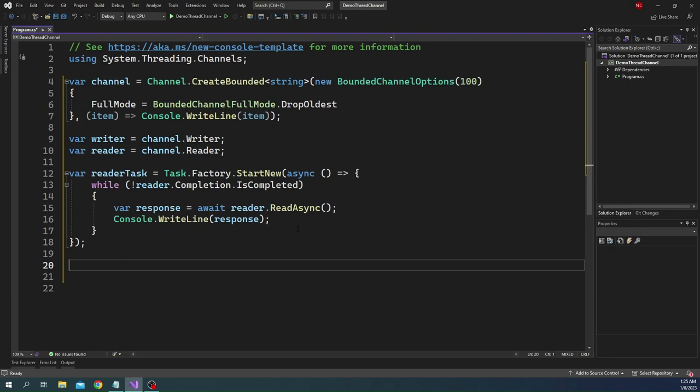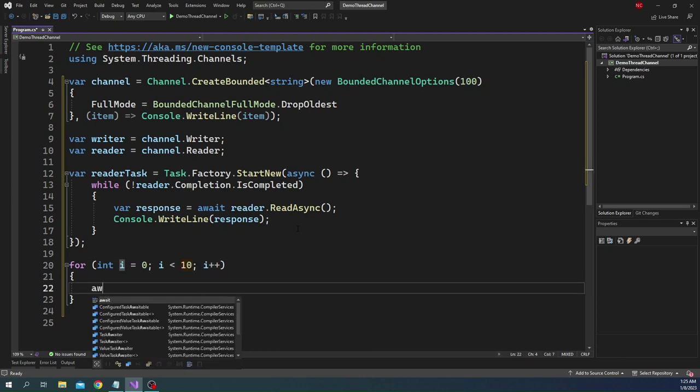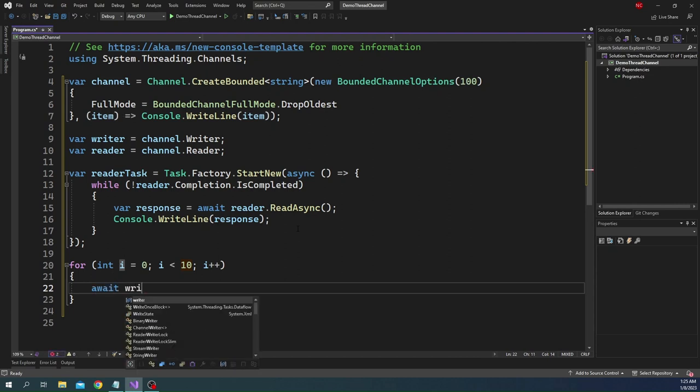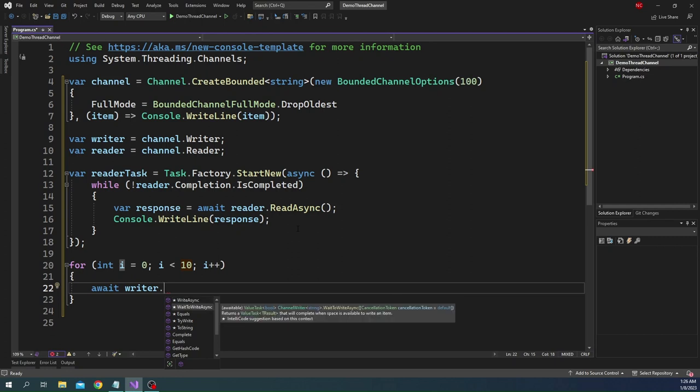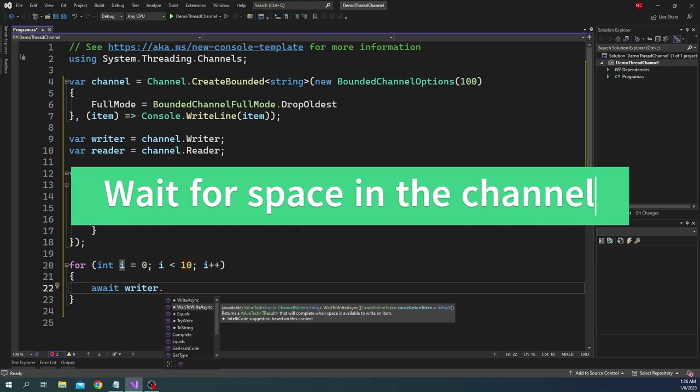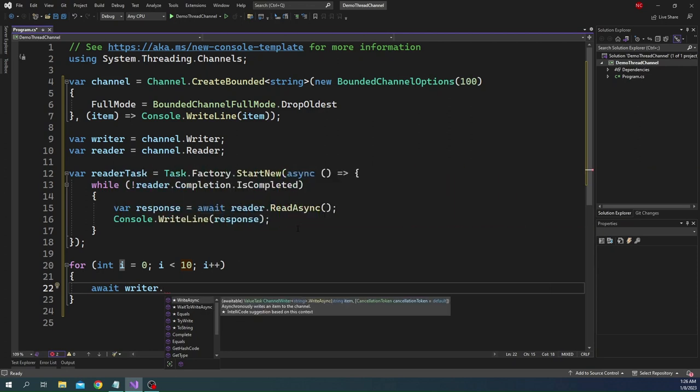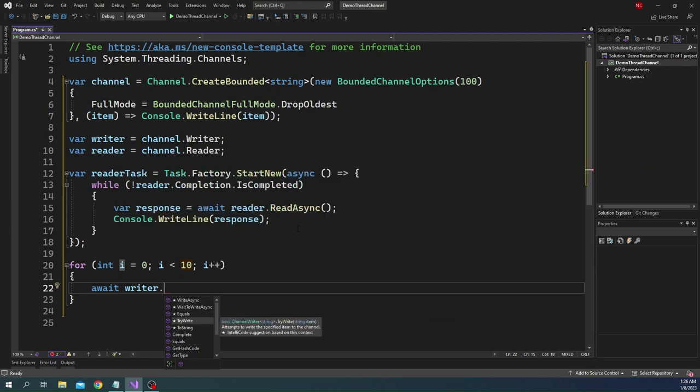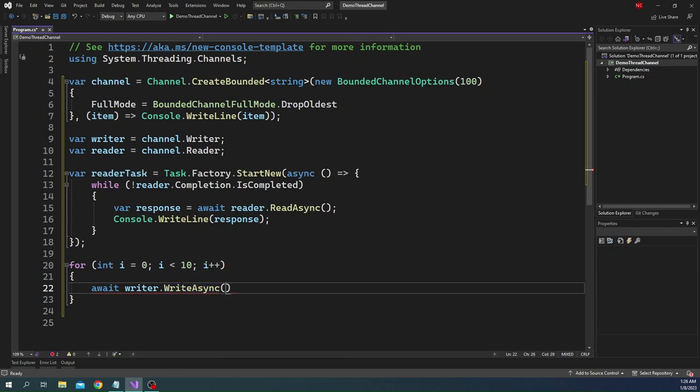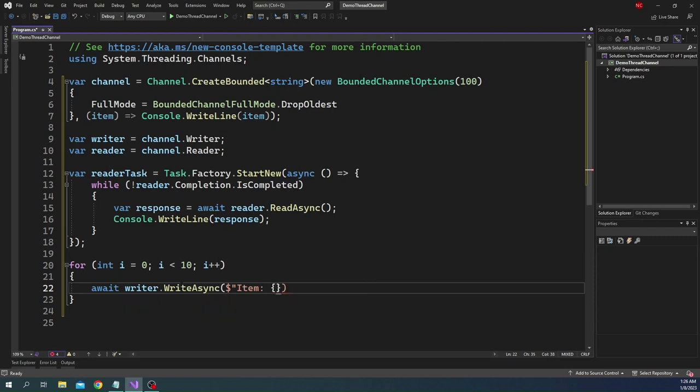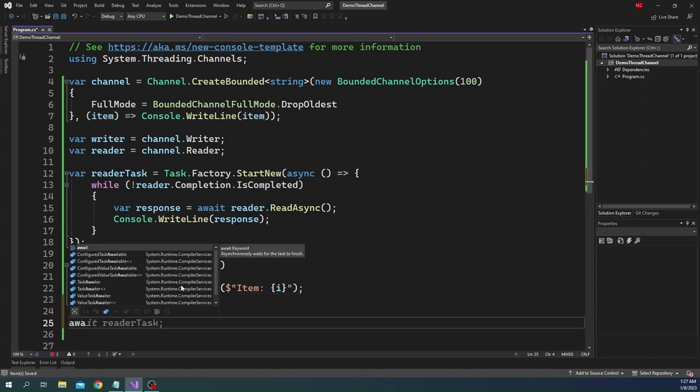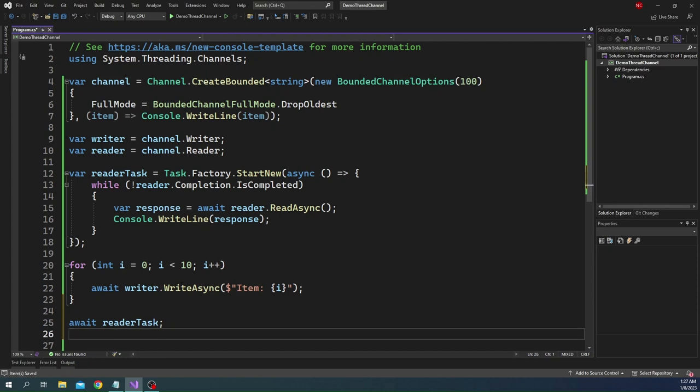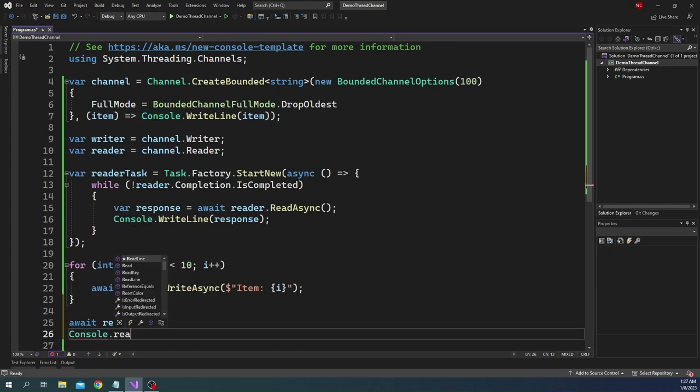After we do that the next thing we can do is we can create a for loop, and inside of for loop we can just say 10. Then here we can just await writer dot, and again writer also has two options. One is write async and one is wait to write async. Wait to write async again would make sense if we want to wait for the data to be available. We'll go with write async. There is another method which is try write. Try write will attempt to write. We'll go with write async here and for the item we can just say item i. That is our write. After that I'm just going to do await reader task and here we can just do a console dot read line.